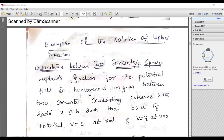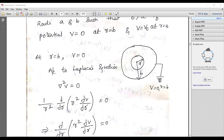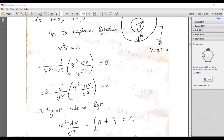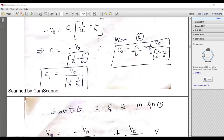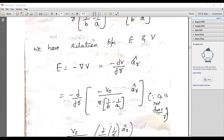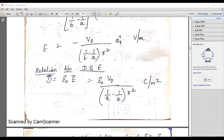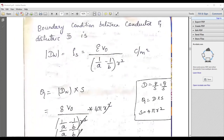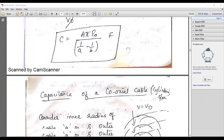An example of the solution of the Laplace equation is the capacitance between concentric spheres. Draw the diagram accordingly and apply the Laplace equation. You should calculate the capacitance, getting expressions C1 and C2. You can also calculate the potential. The electric field strength E equals V0 over (1/a minus 1/b) times the unit vector AR, and the capacitance is ultimately 4 pi epsilon_0 divided by (1/a minus 1/b).